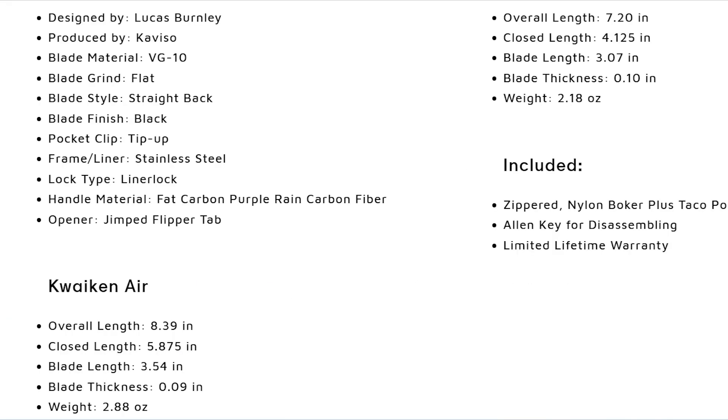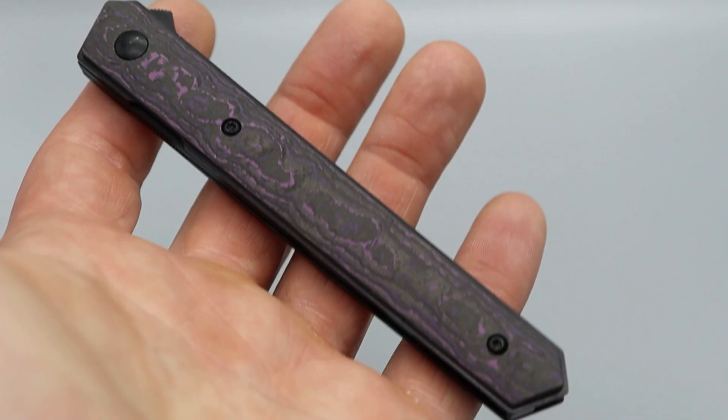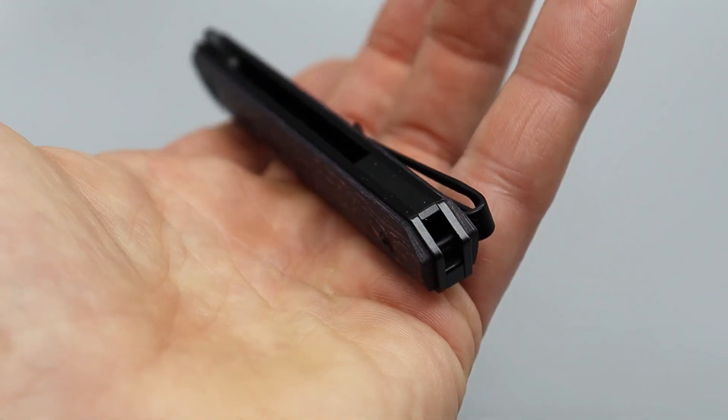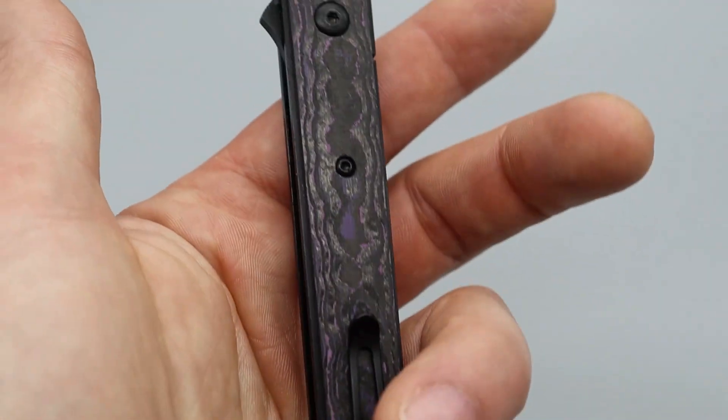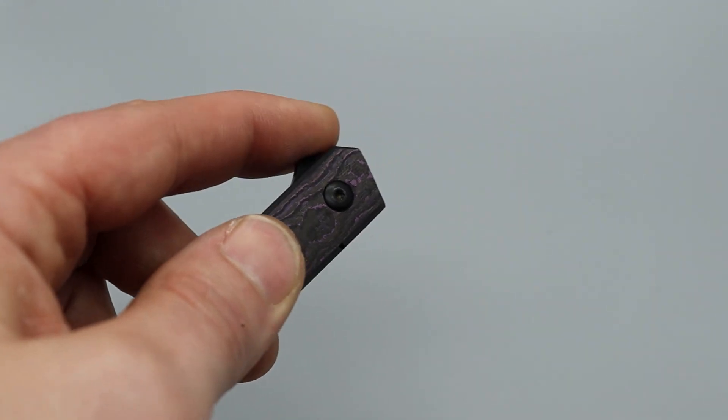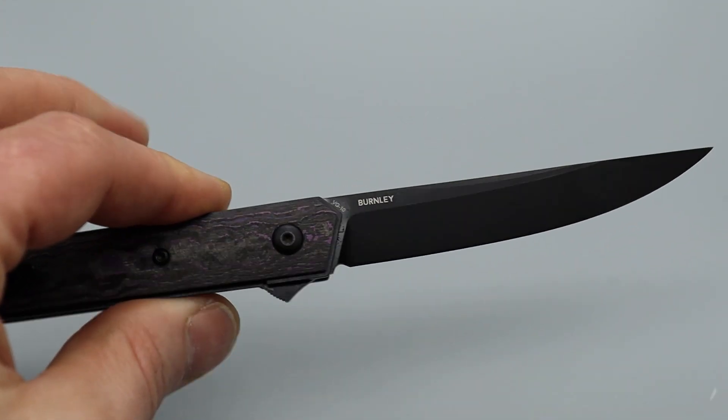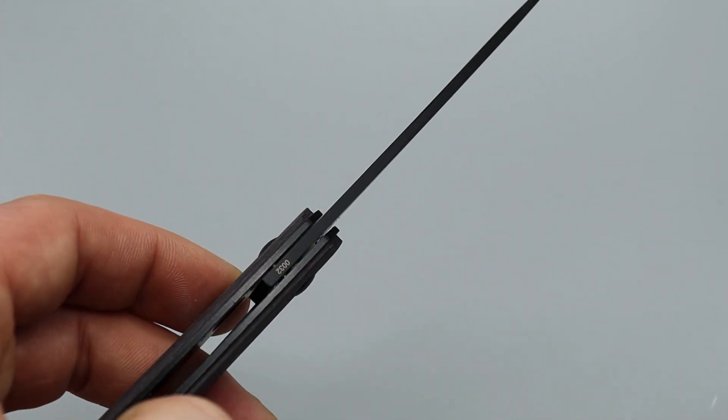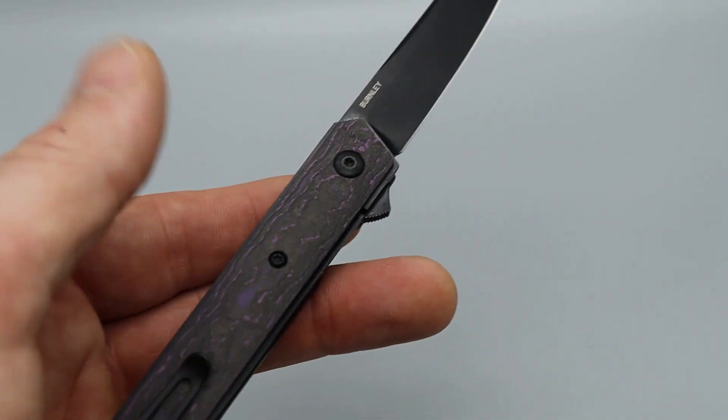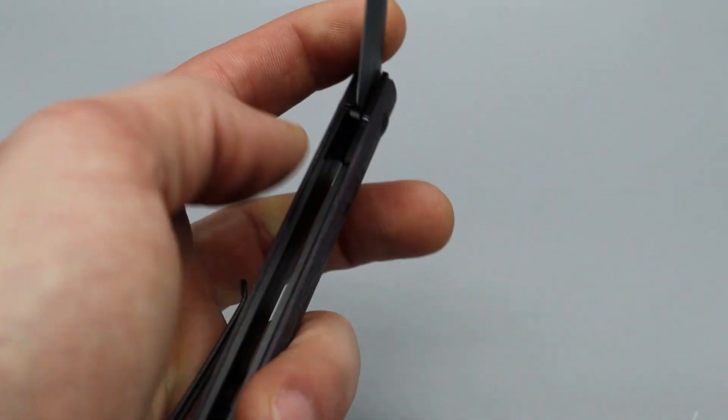I have an affiliate link for Caviso down in the description if you want to check one of these out. Let's take a close look at these. This is gorgeous - the purple fat carbon fiber with all blacked out blade, liners, clip, and hardware just looks so good together. It really pops.